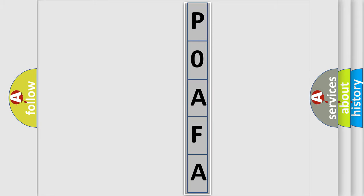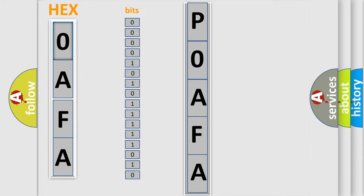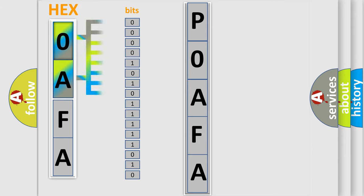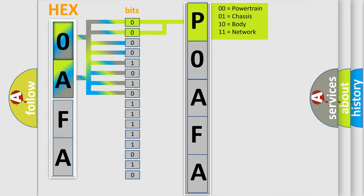The error code is split into two bytes consisting of 16 bits. One bit is the basic unit that each computer works with. The bit has two logical states: zero, low level, and one, high level. By combining the first two bits, the basic character of the error code is expressed.